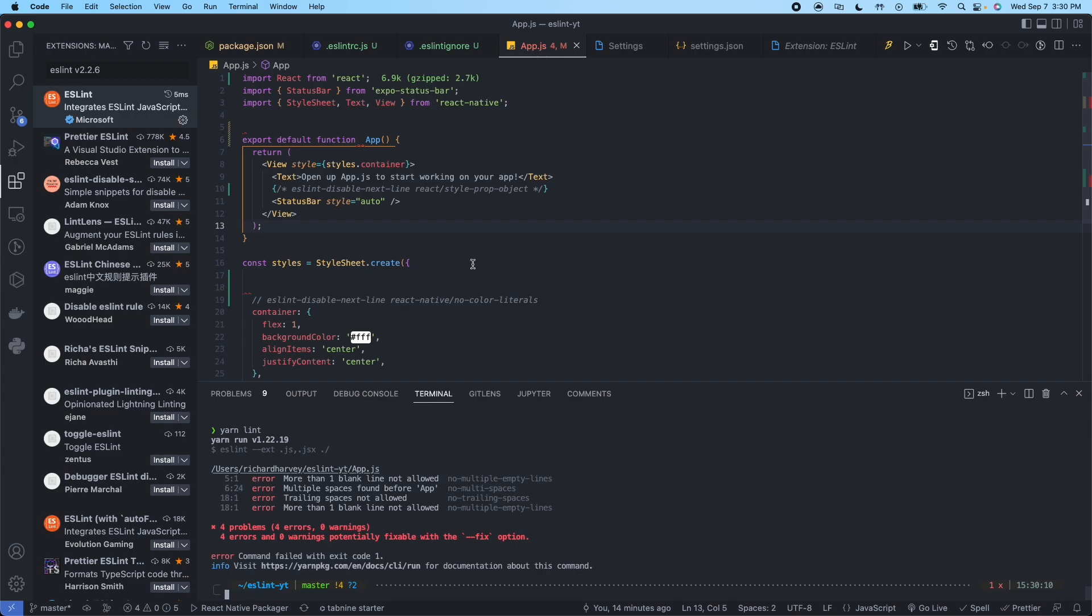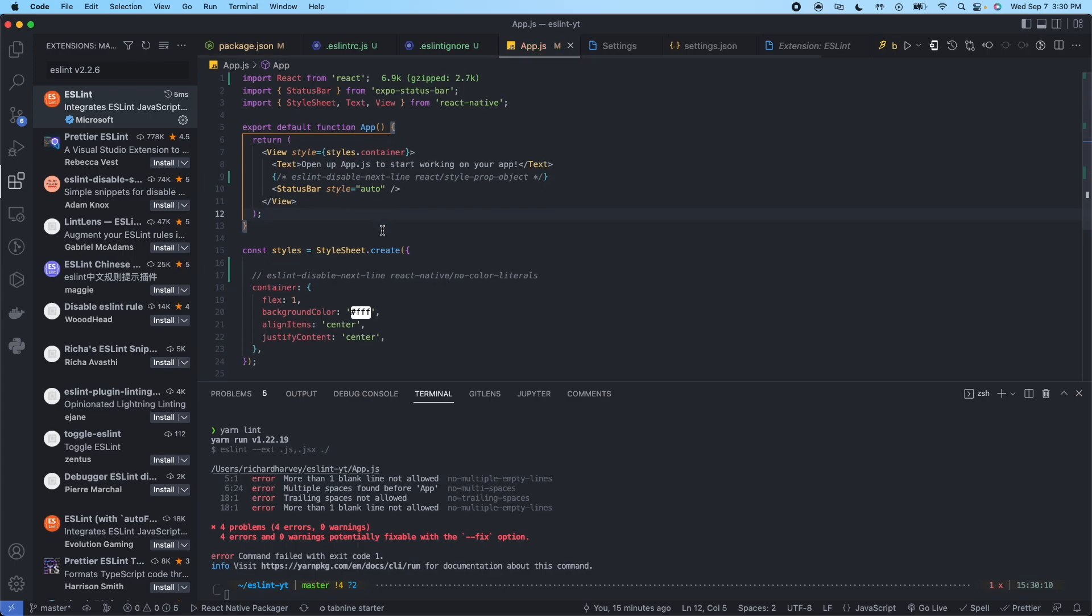So now what we could do is on Mac you press command s. And what it's going to do is it's going to automatically fix all of the errors and warnings that are fixable. So go ahead and press command s right now. And you'll see this shift up, this shift over, and this will shift up.